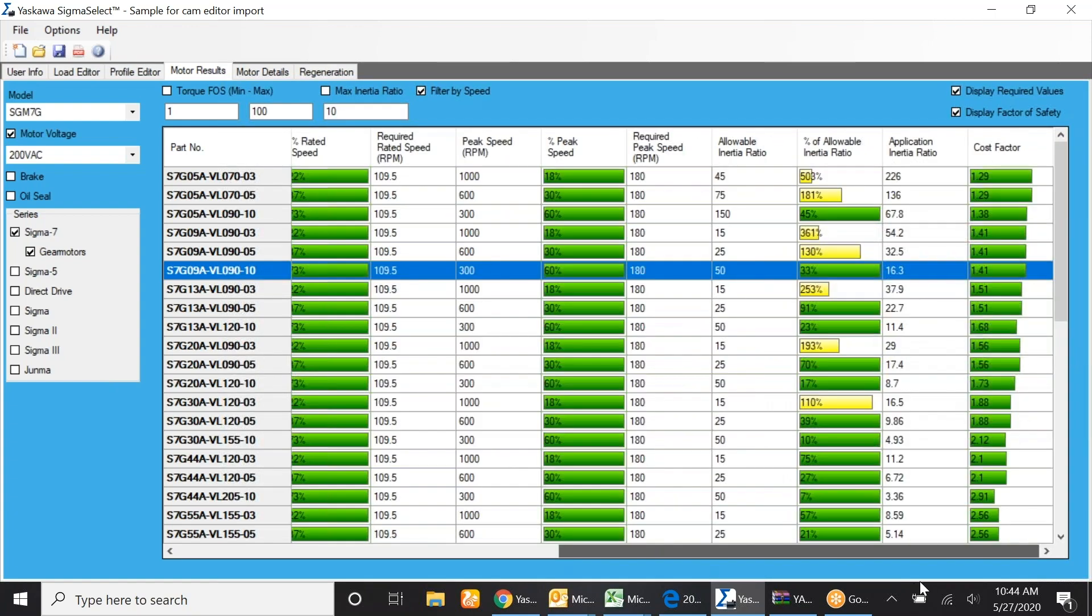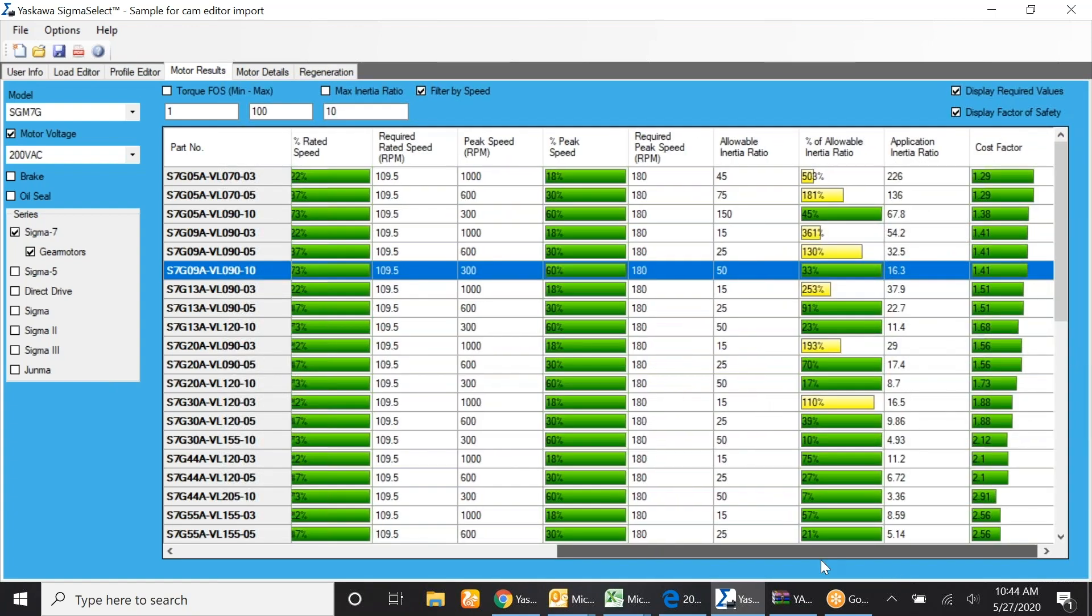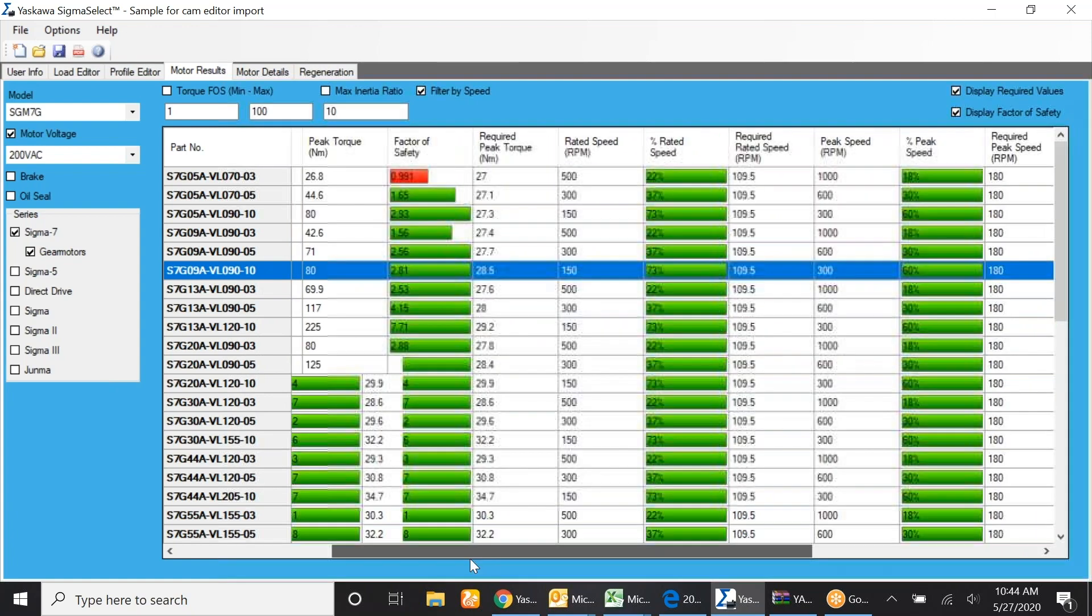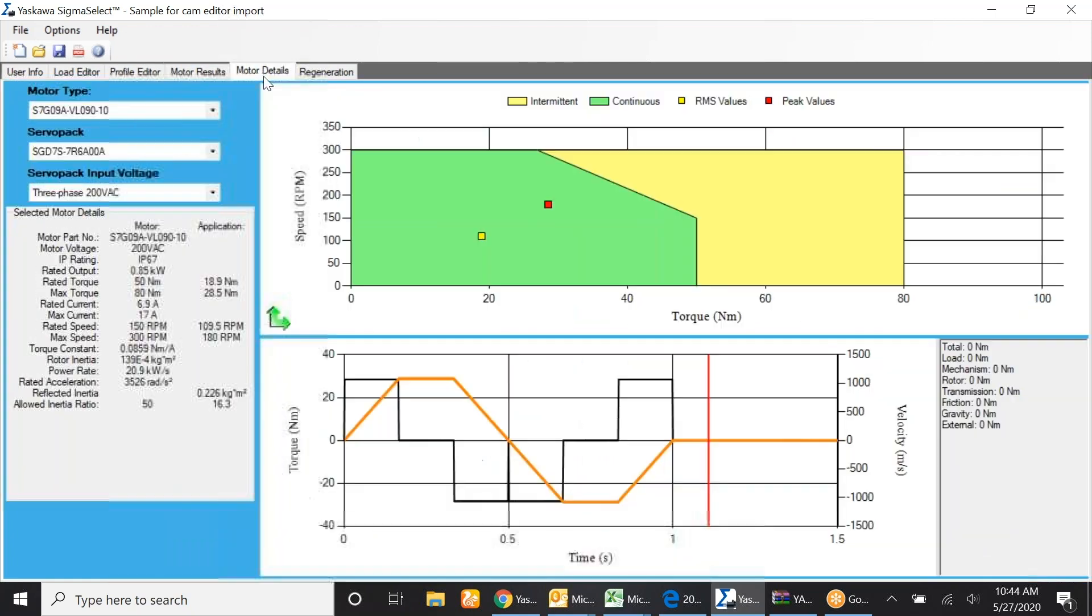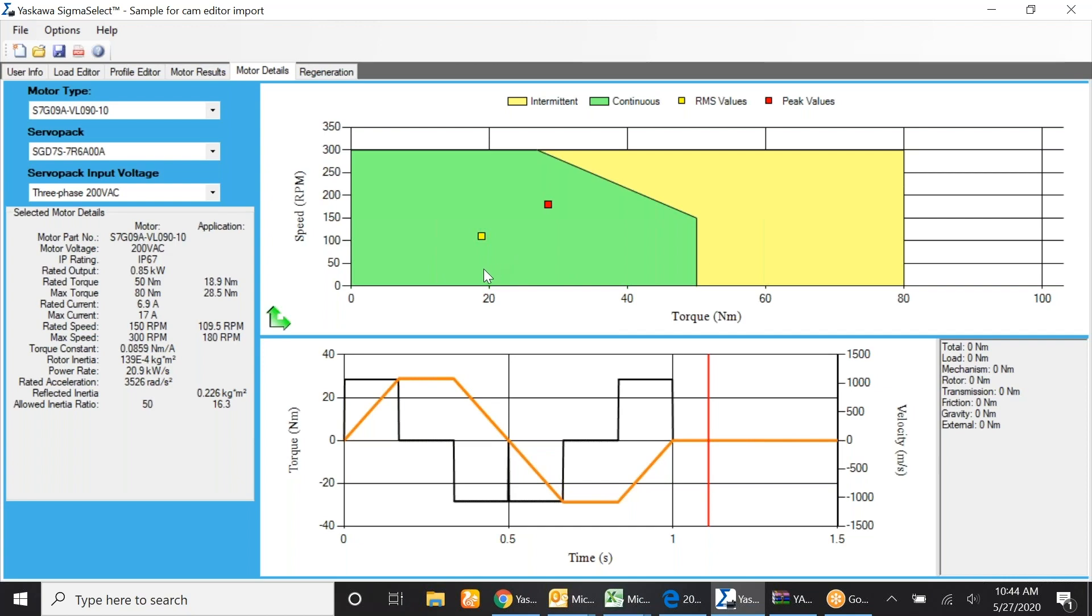When you look at all the requirements, it meets the system requirements that I had specified and we're good to go when it comes to speed and torque.